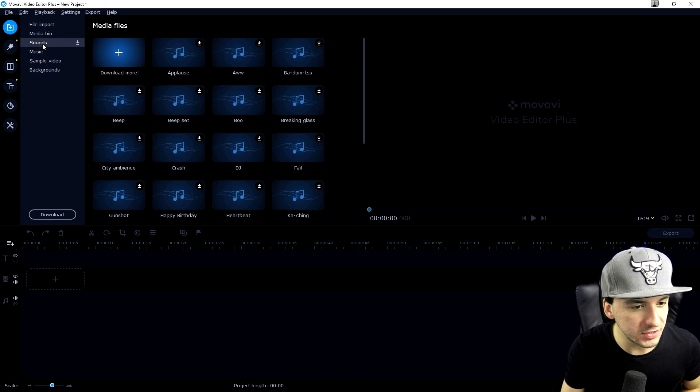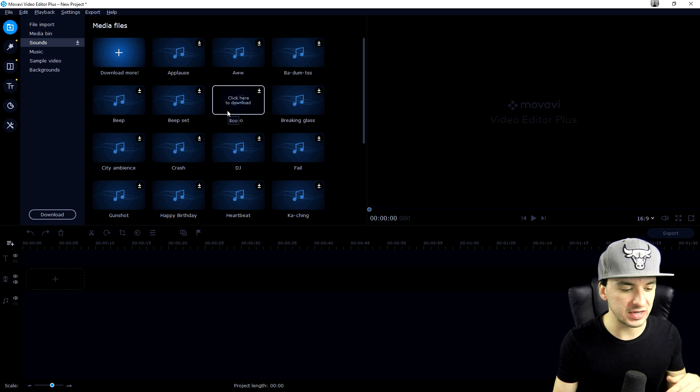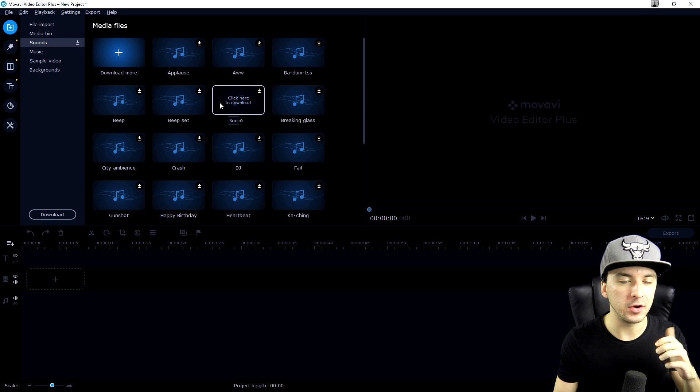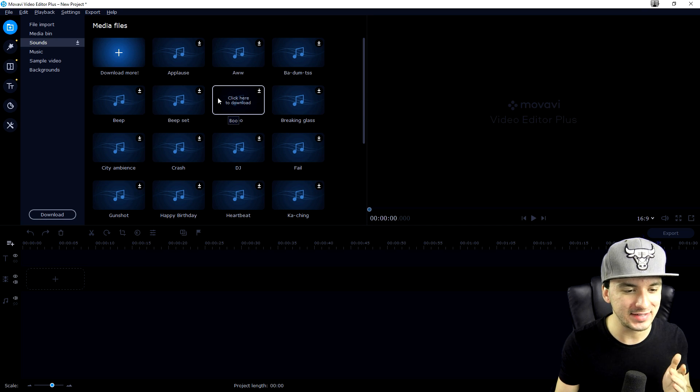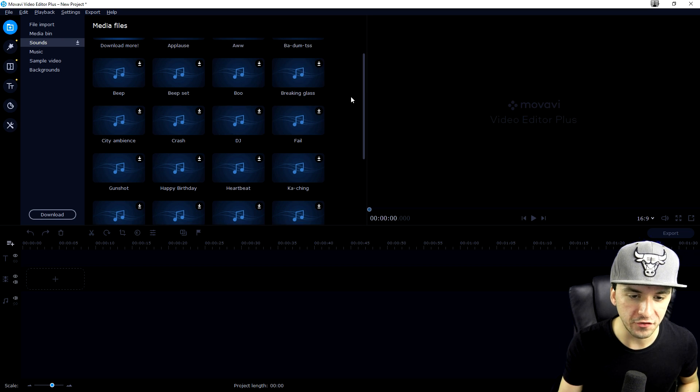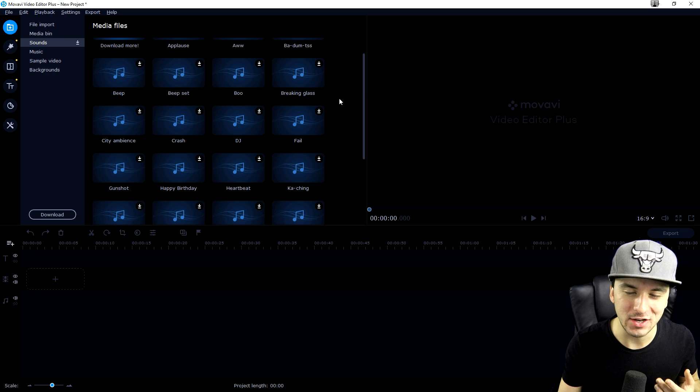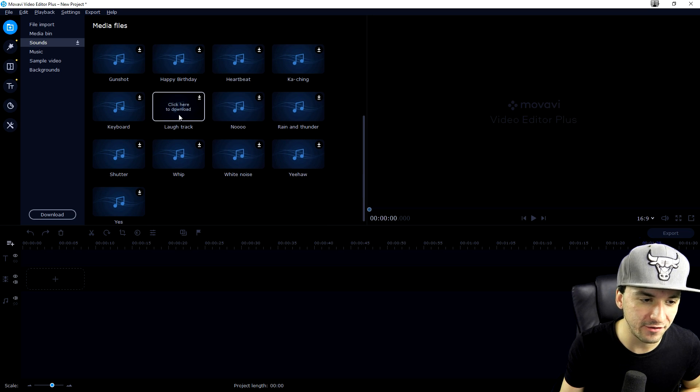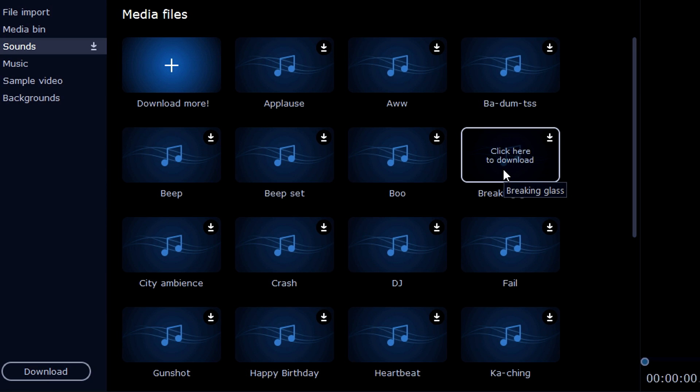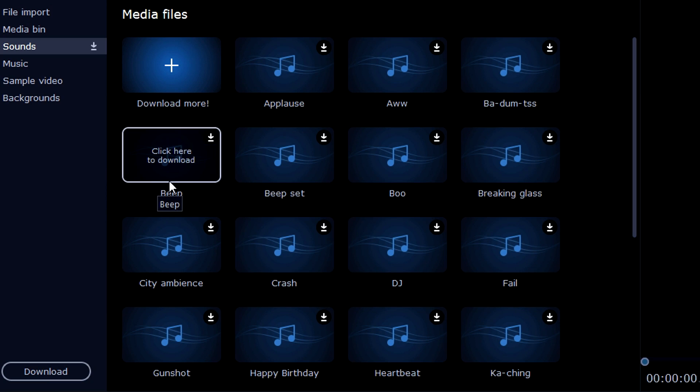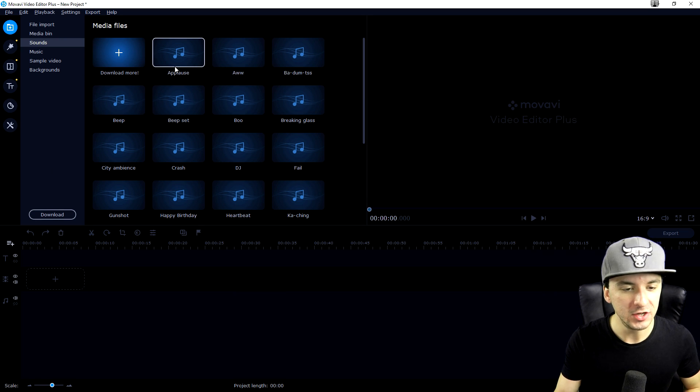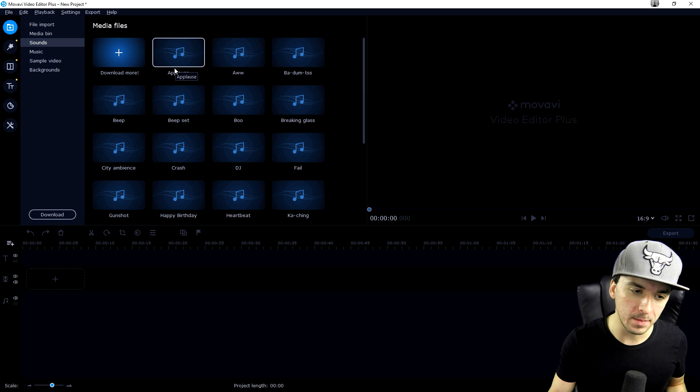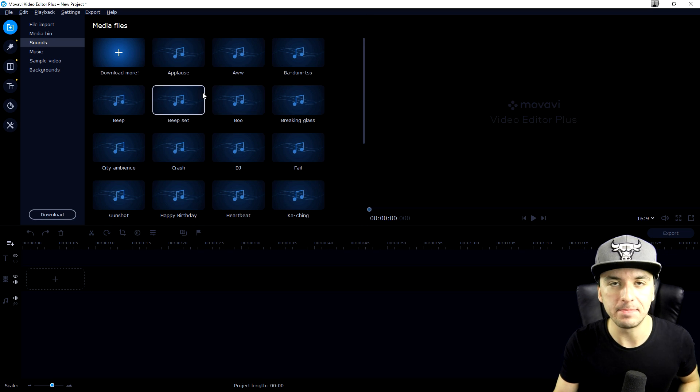Now we're moving on to sounds. These are sound effects included in Movavi. Other editors, for example Vegas Pro, don't have standard sound effects automatically put in for you. Here we have applause sound effects, joke sound effects, breaking glass, a fail DJ, a crash, beeps. We have all kinds of sound effects that we can use in our videos, so you don't need to go to YouTube, download from YouTube to mp3, and then import it.